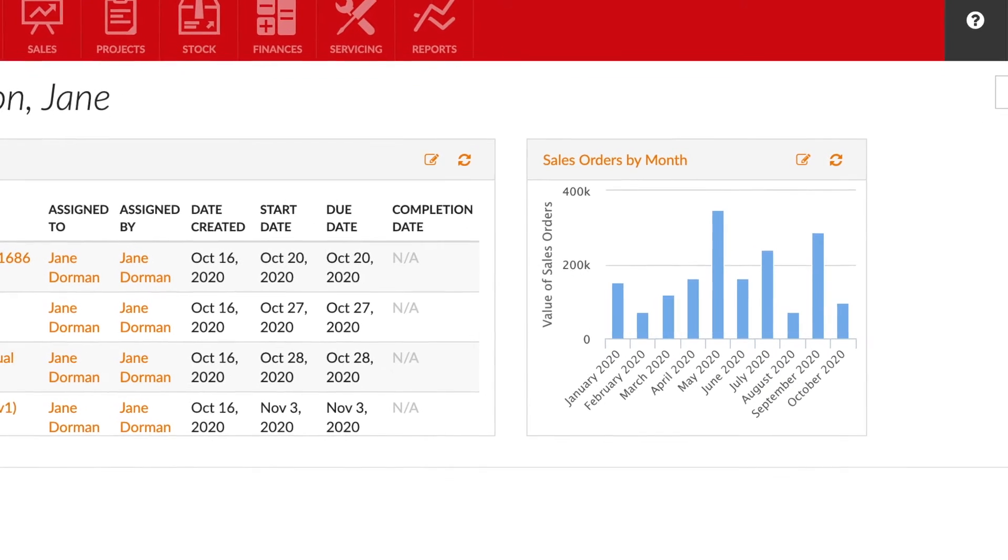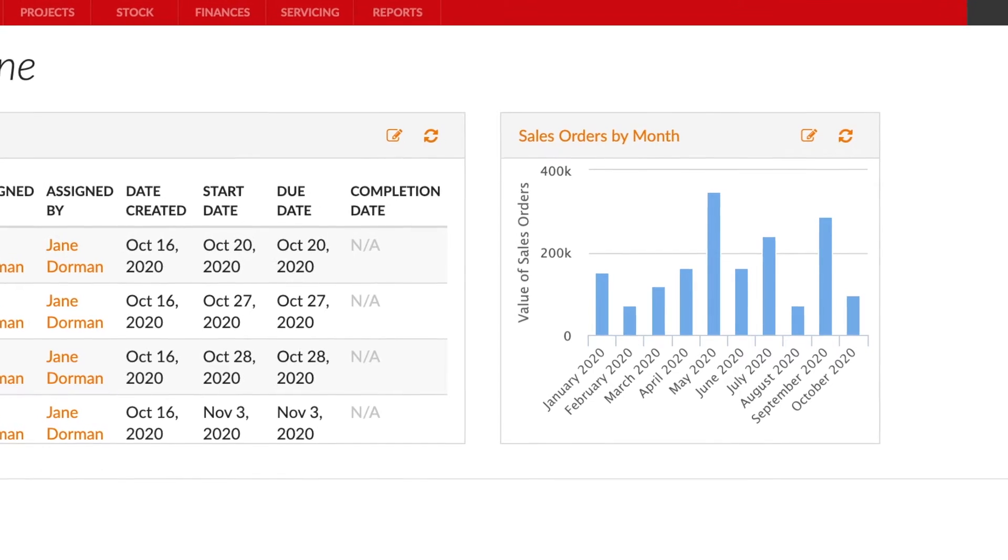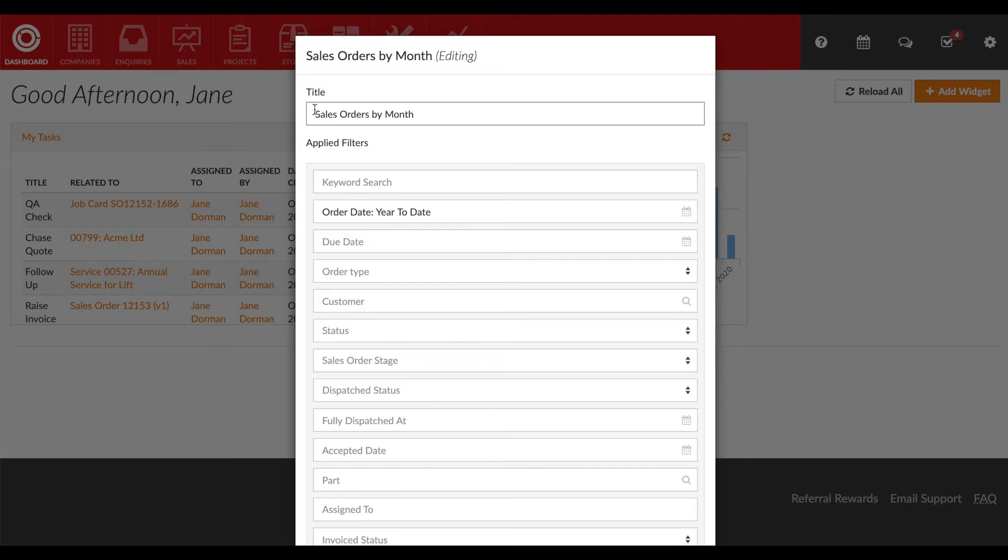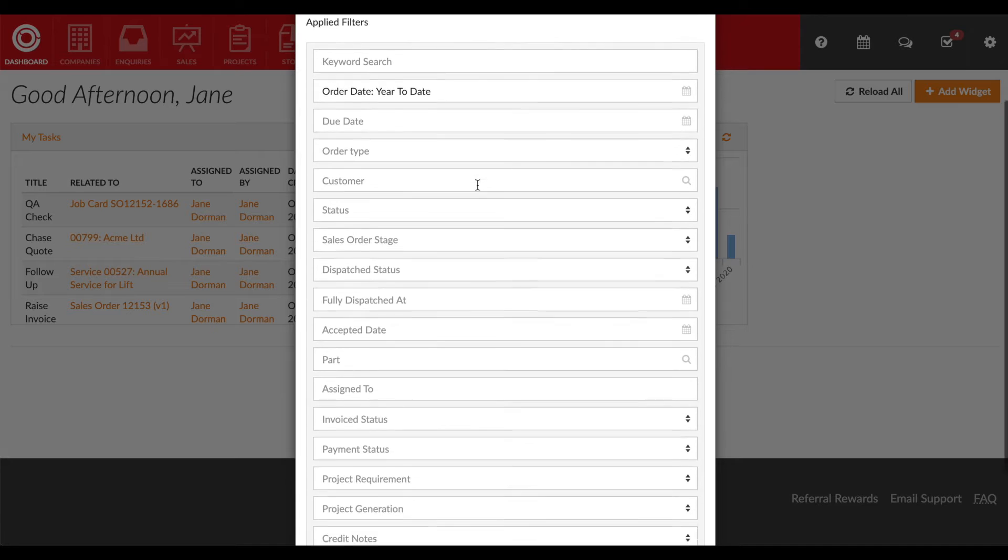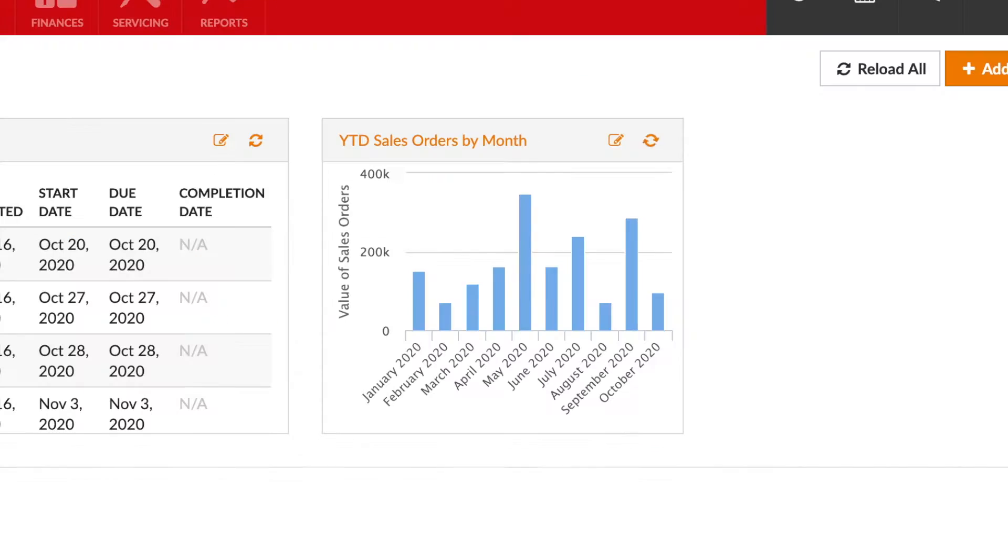You can customize the widget by clicking the edit button and make adjustments to the widget name and search filters. We recommend giving the widget a name relating to the filters you've applied.